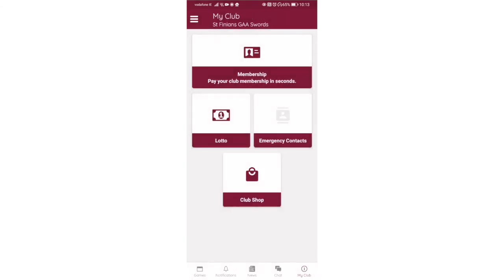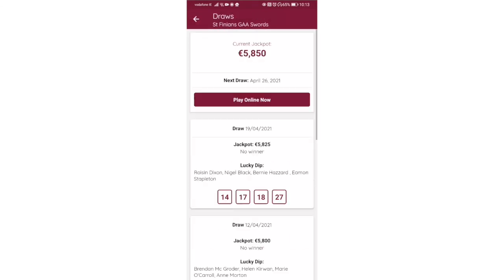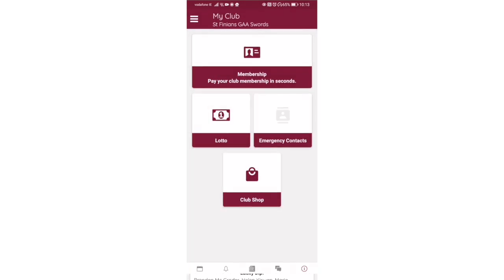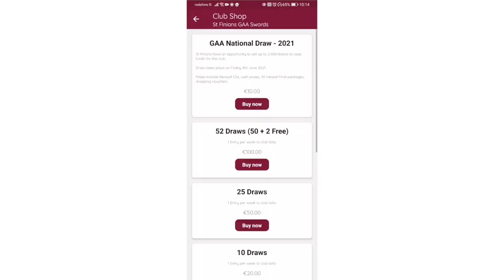The same with the lotto and the same with the club shop. You can buy national draw tickets, lotto tickets. It brings the ClubZap and it's all secure and online. You can buy these products.